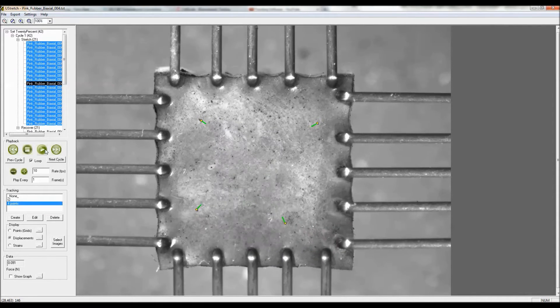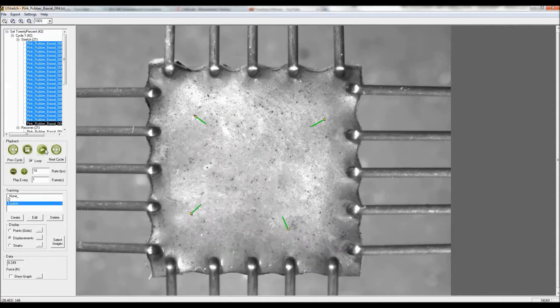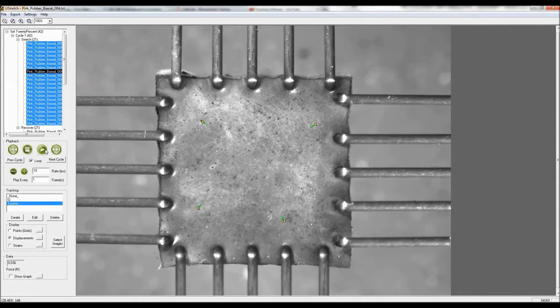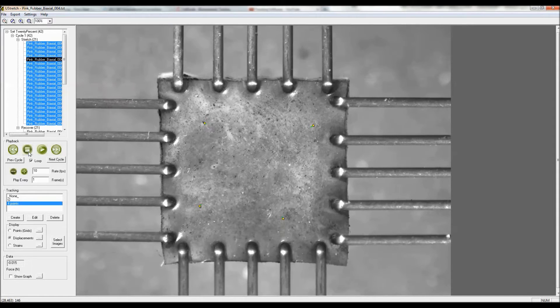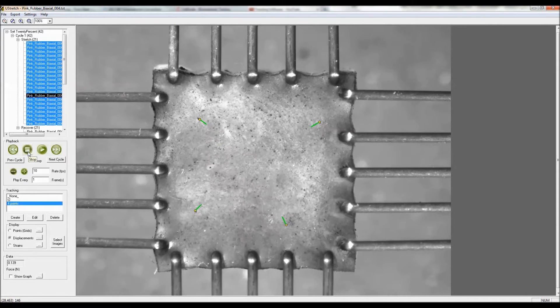And here you can see the trace history of those points as they move while the specimen is being deformed.